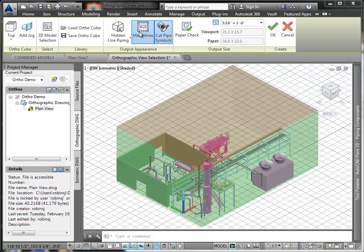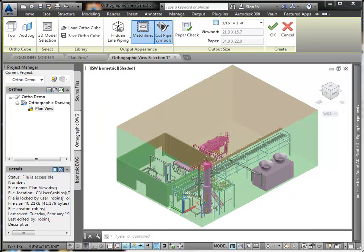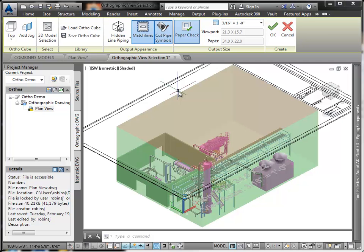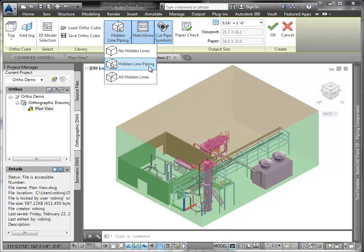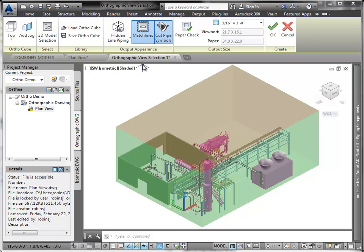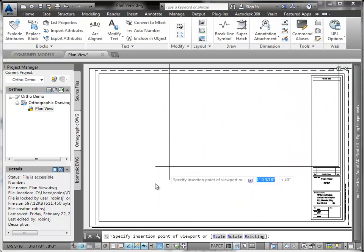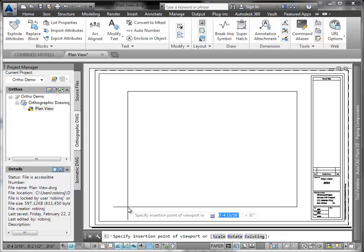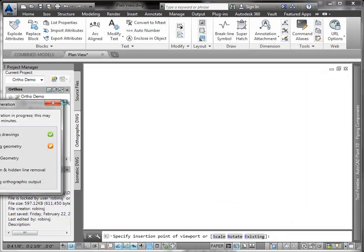Clicking on Match Lines will create match line annotation automatically. And clicking Paper Check in the ribbon allows you to quickly check the scale of the drawing. Hidden Lines Piping button allows you to select whether lines hidden are to be shown dashed. Now I check OK to place the drawing view in the sheet and to start the drawing creation.